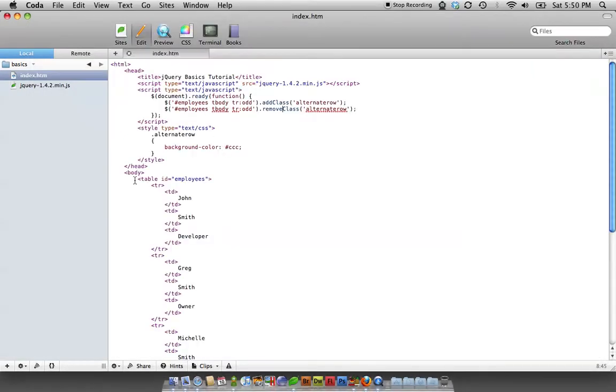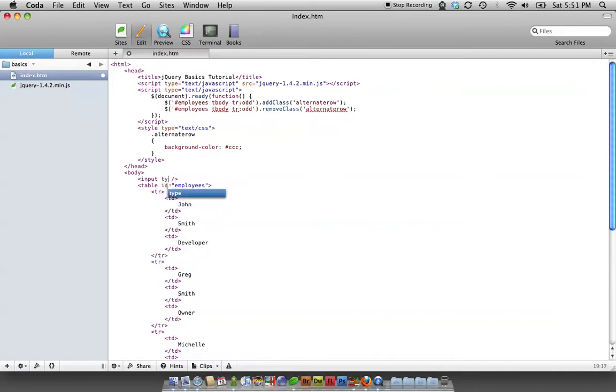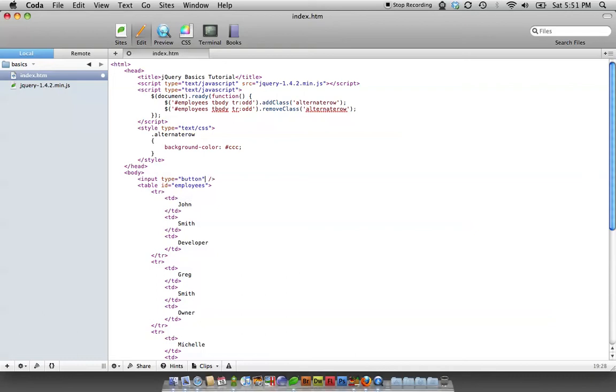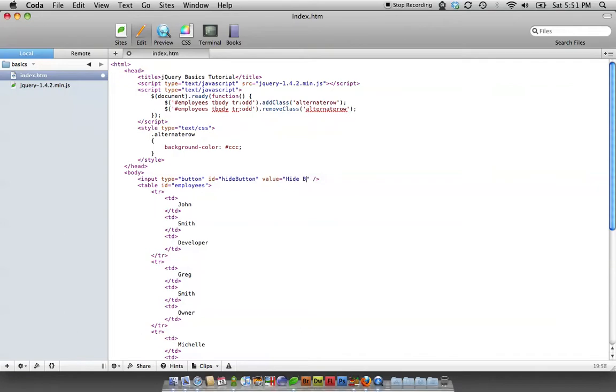Pretty simplistic stuff. So now let's say you wanted to add a button that when you click it, the table disappears. We're going to make it a button, give it an ID of hide button, and give it a value of hide table.